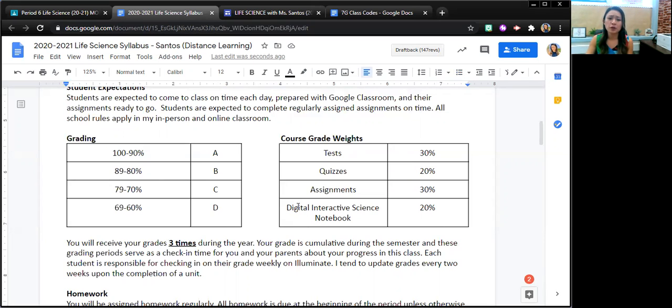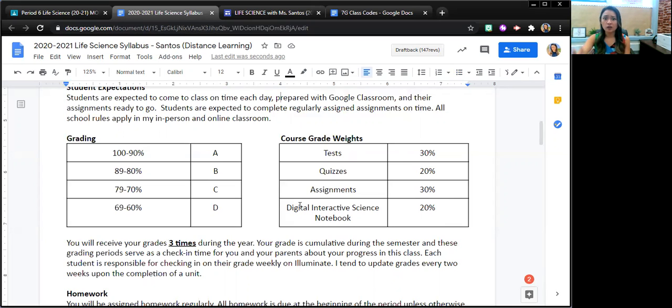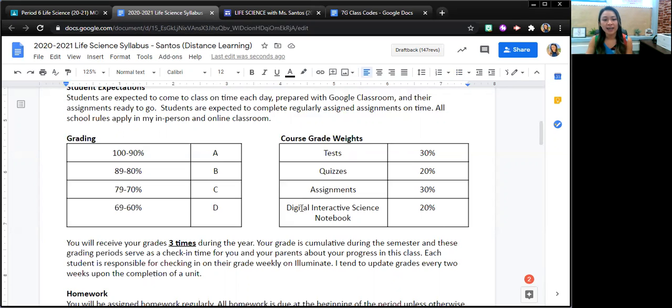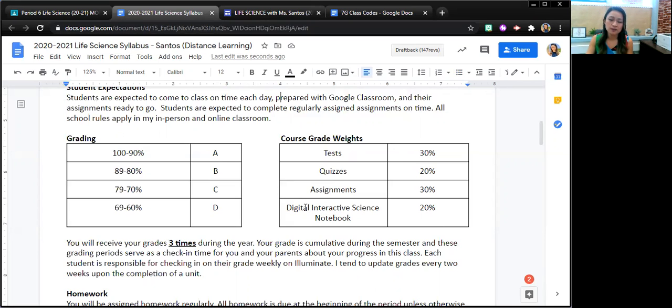I don't want you to be overwhelmed with the digital interactive science notebook. Some of you have seen it and you're like, this is a lot of slides. The reason it's a lot of slides is because it's for the whole year. And so naturally, there's going to be quite a bit there, but I don't assign that many slides at a time.